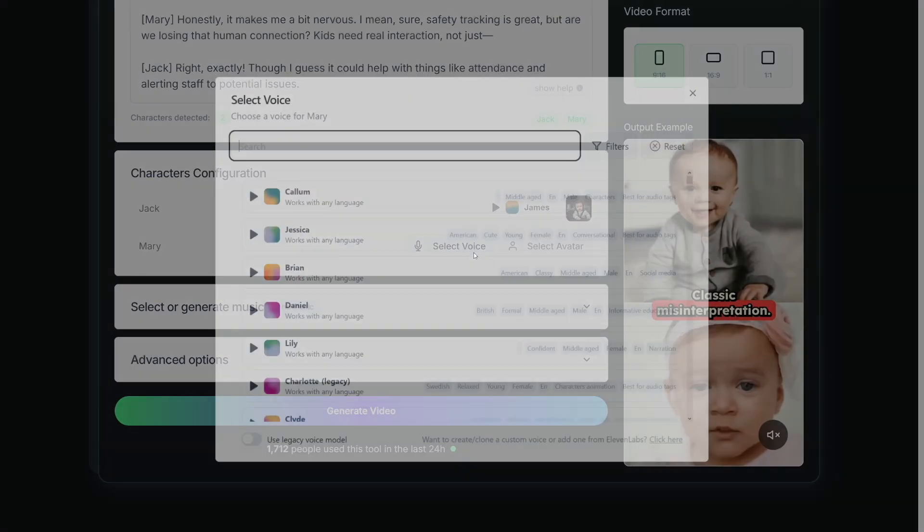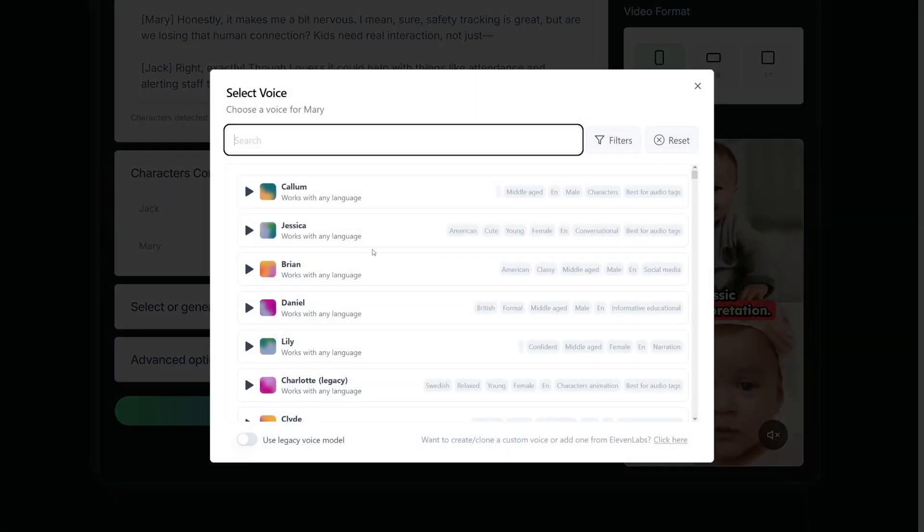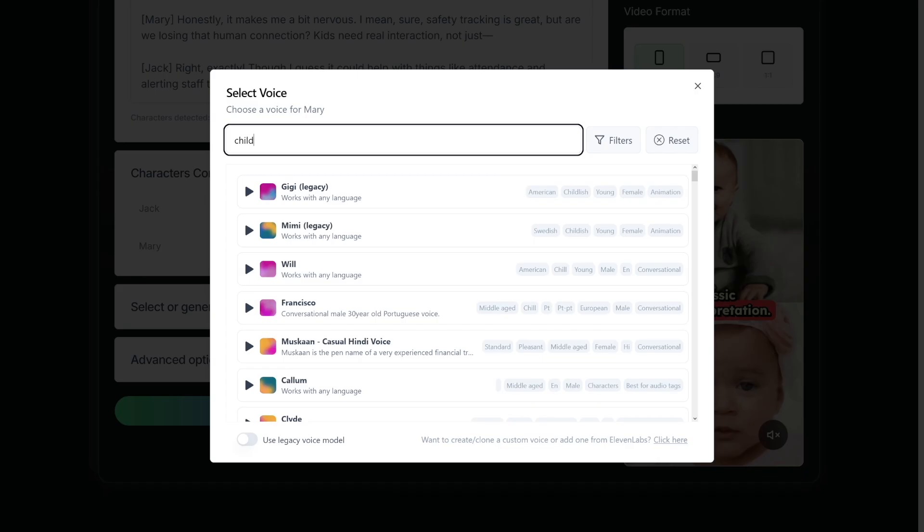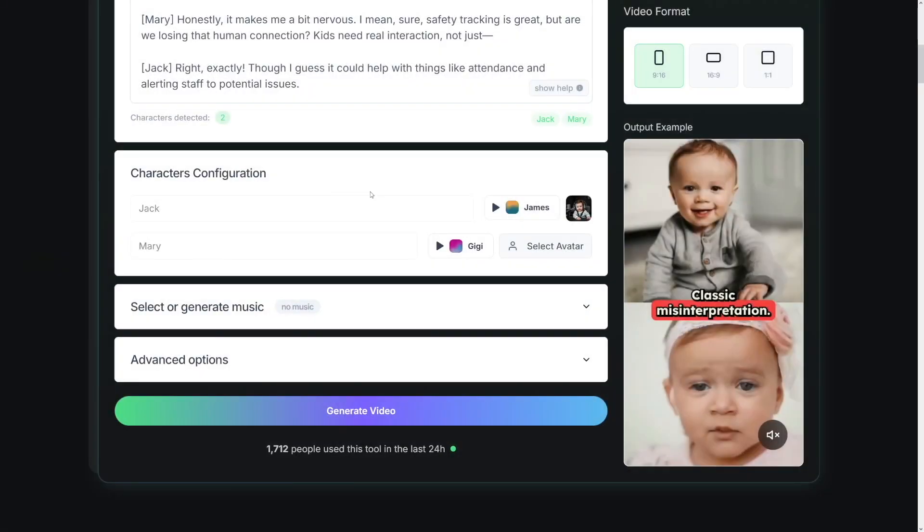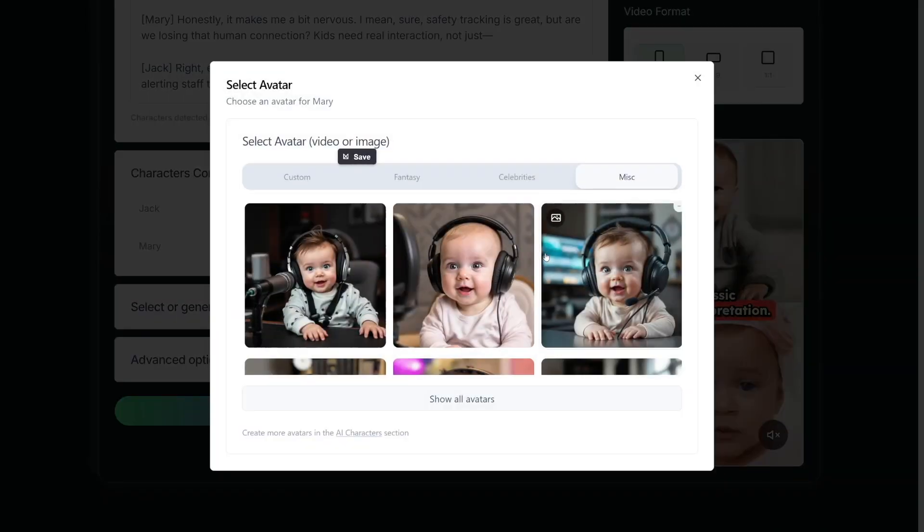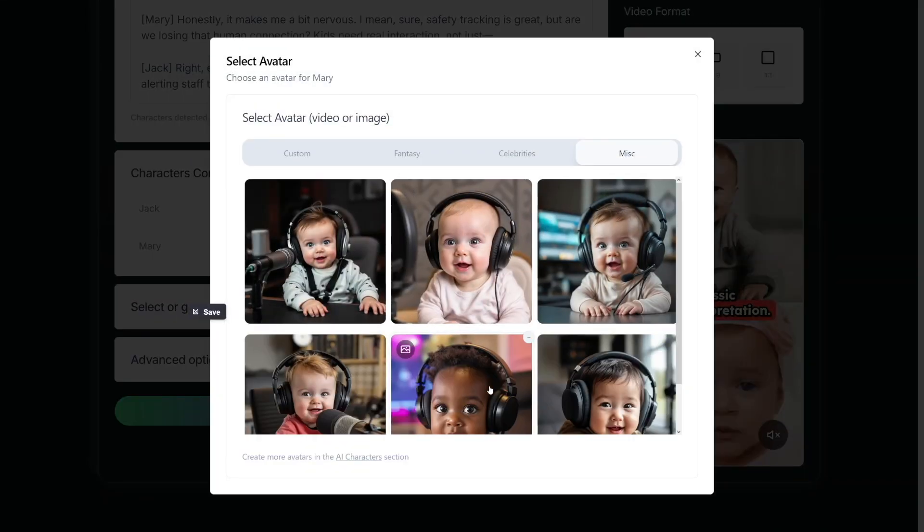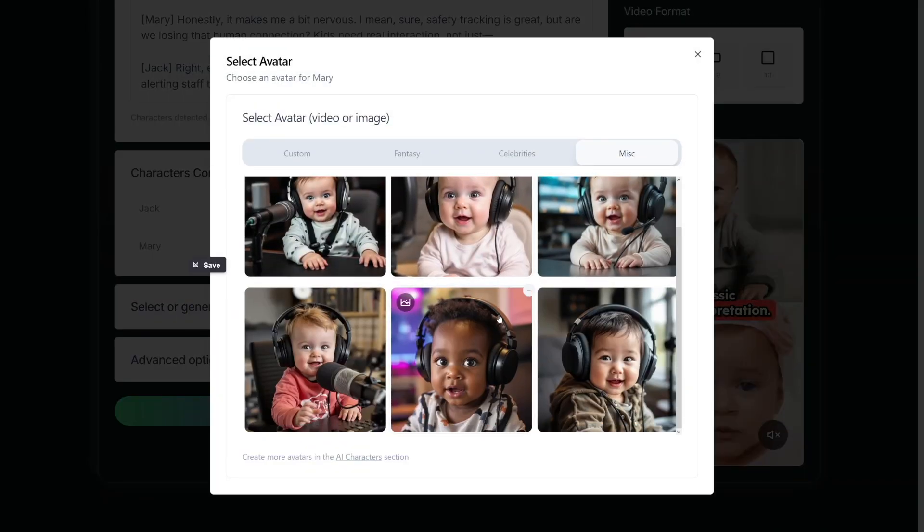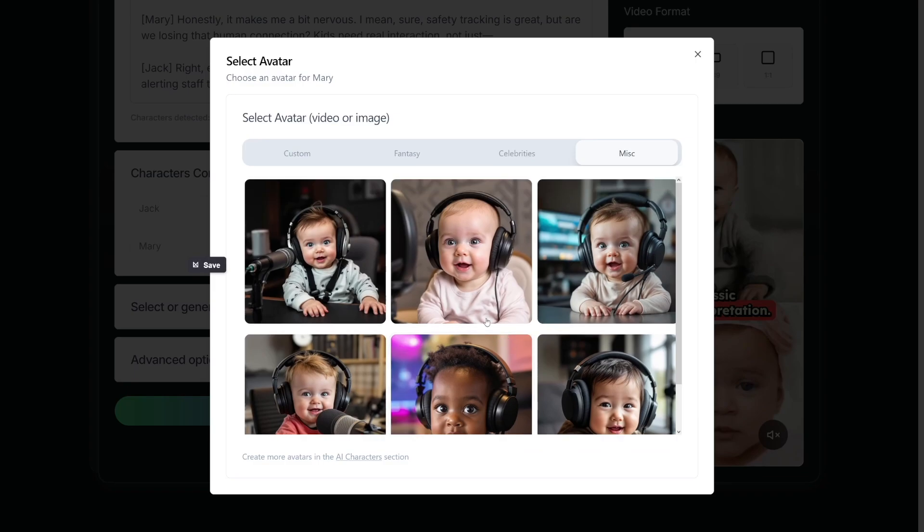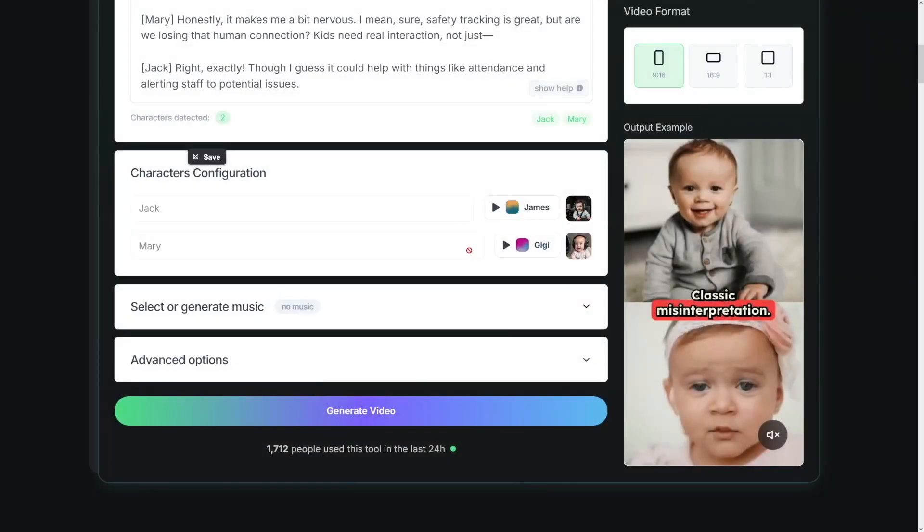And for Mary, I'll just type child as well. Go with Giggy here, and the avatar can be, let's just show all of these. Let's just go take female version of the baby. This looks like it's gonna be good.